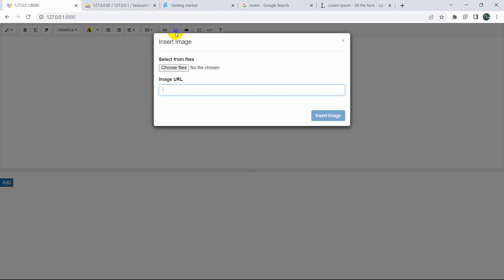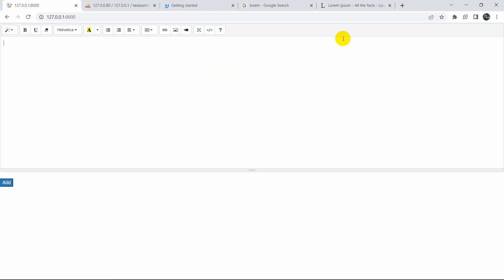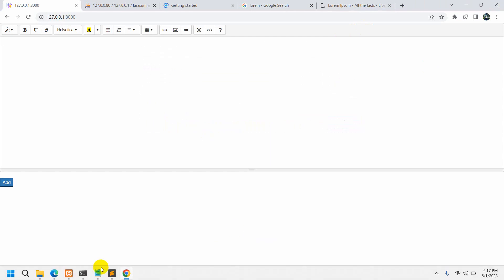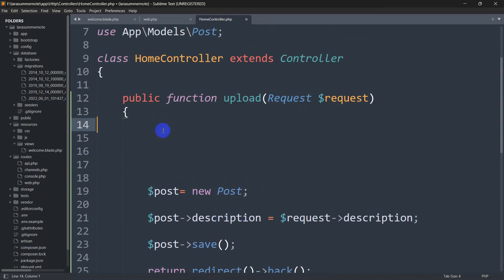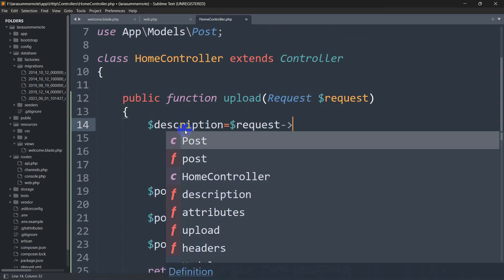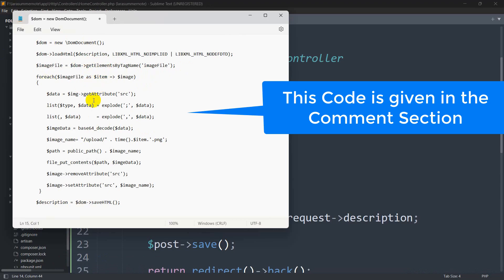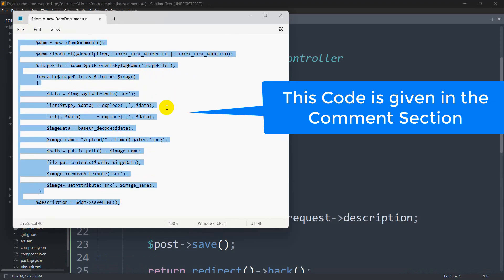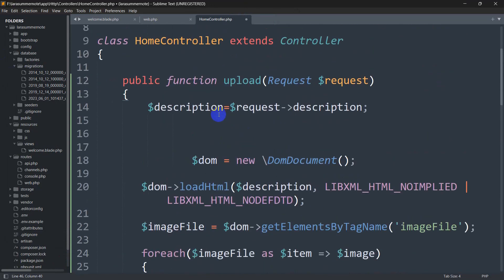Right now if we try to upload an image from the Summernote text field we'll get an error. We need to write some code in the controller to handle image uploads. First, in the controller, we'll declare a variable: $description = $request->description. Then I'll paste about 13-14 lines of code — don't worry, I'll also provide this code in the comment section and explain it.